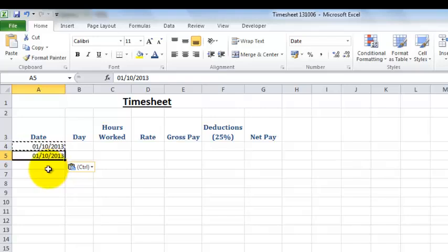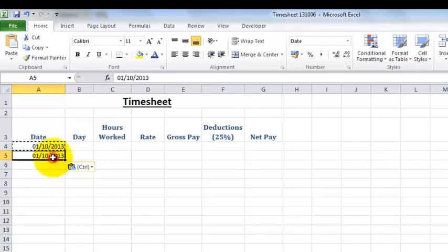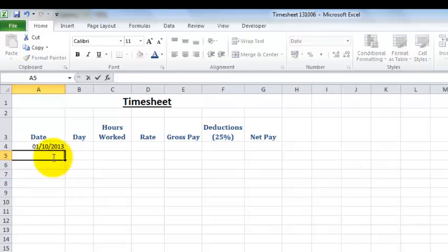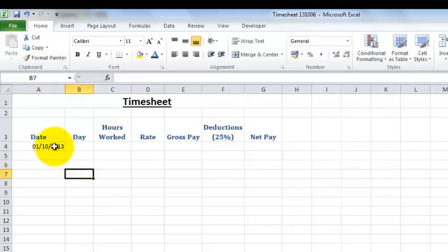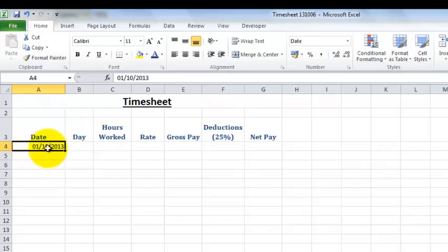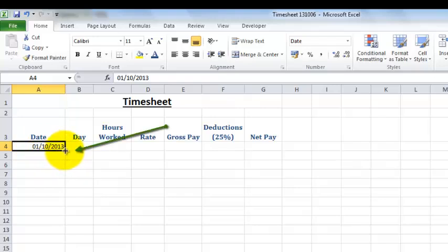But what we want is sequential dates, so what we need to do is come to your cell, click on it, put your first date into the cell, then come to the corner and when you get to the corner your mouse pointer will change to a plus sign.